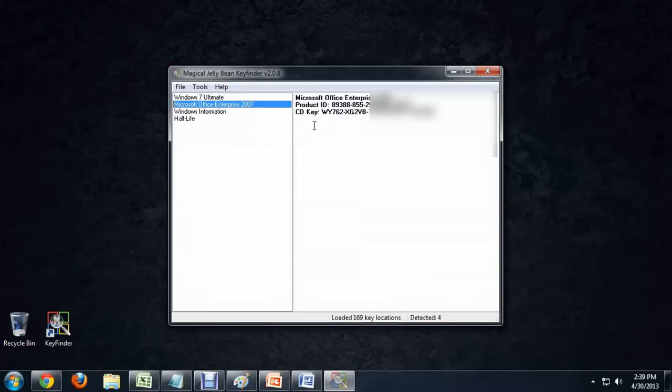If you click on it, it gives you a little bit of information about it, but it also gives you your CD key. You can use this to back up your keys to save them for later in case your computer crashes or something like that, and you can reinstall your software.